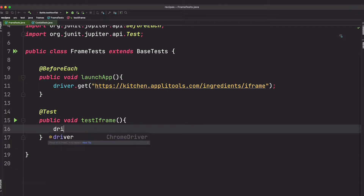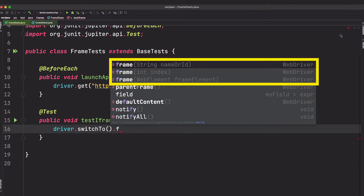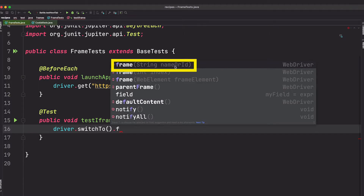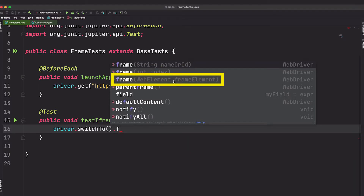We use our WebDriver object and say switch_to. From there we can switch to a frame, and notice that there are three overloaded methods for frames. One takes the name or ID attribute of the frame. The second method takes an index — the position that frame exists in the website. Indexes start at zero, so the first frame is zero, the second is one, and so on. If you already have a handle to the frame via a web element, you can pass that in and switch to the frame that way.